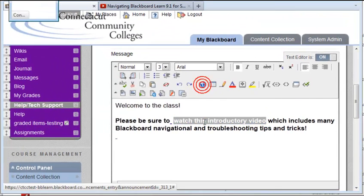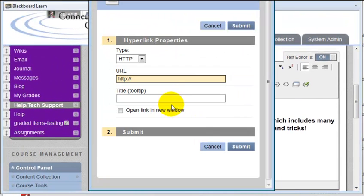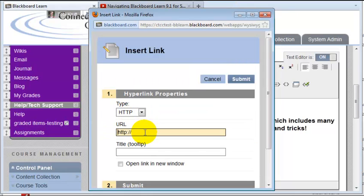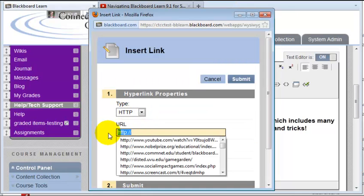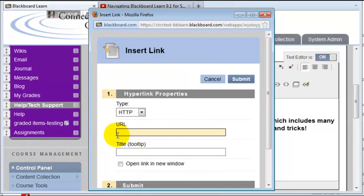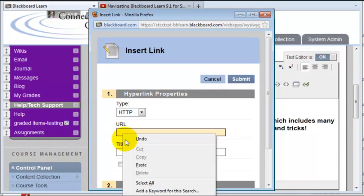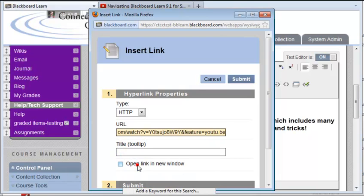When I click the hyperlink button, I get the Insert Link dialog box. The first thing you want to do is delete any text that's in the URL field. Then right-click or hit Control V if you're working on a PC and select Paste. Now I have the URL.